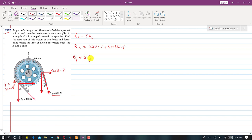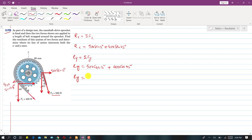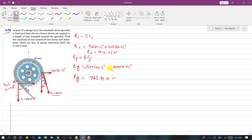For Ry, the summation of forces along y gives us the cosine components: Ry equals 500 cos(15°) plus 400 cos(45°). However, both Ry components are in the negative y direction, so both are negative. This gives Ry equal to minus 765.81 N.